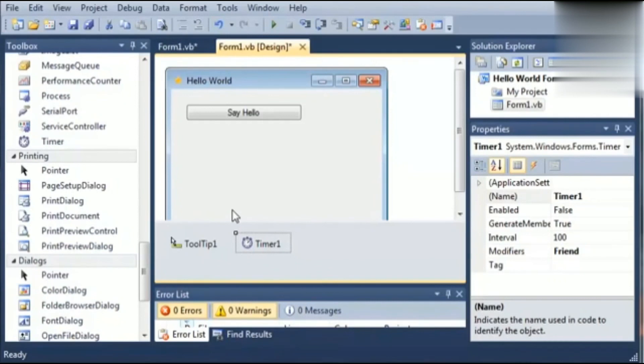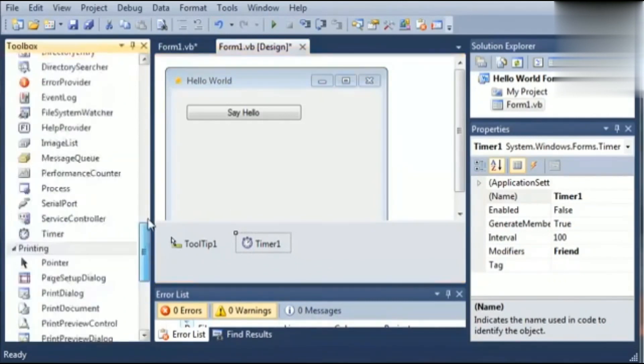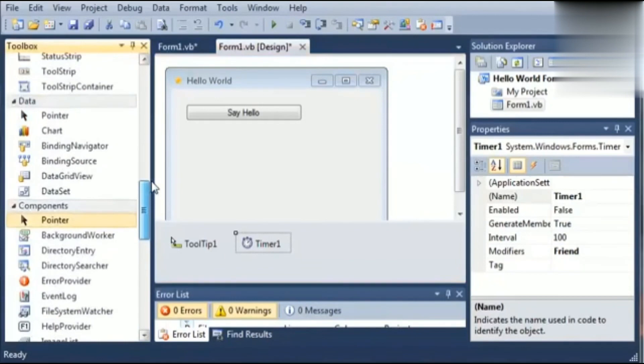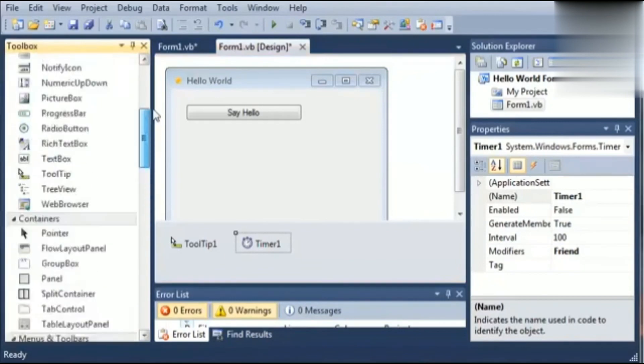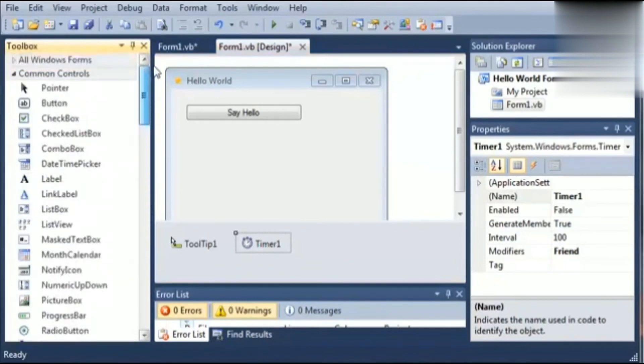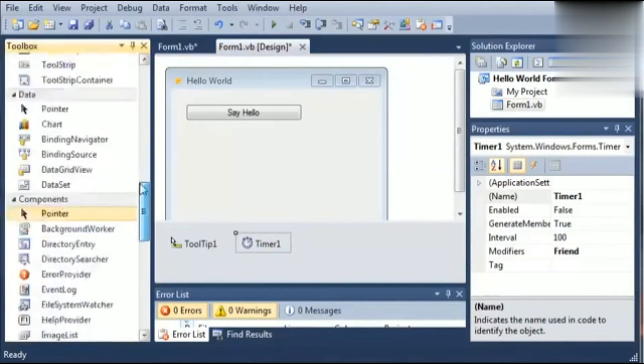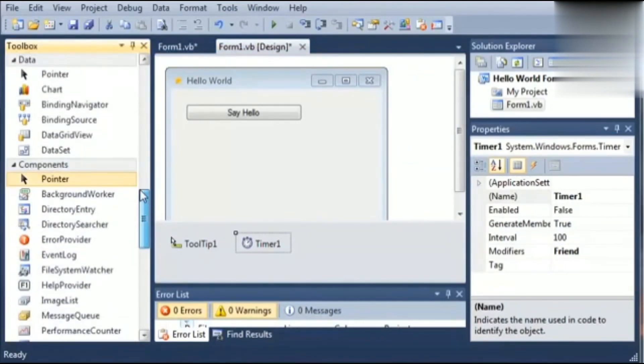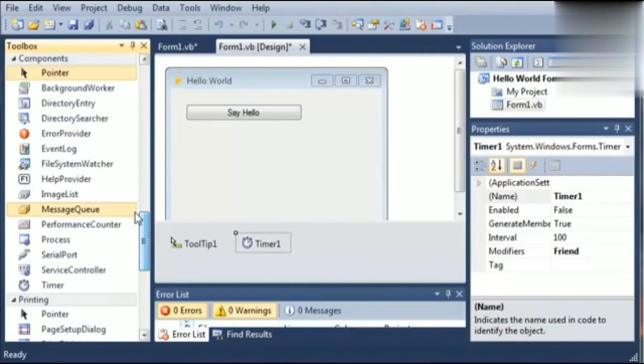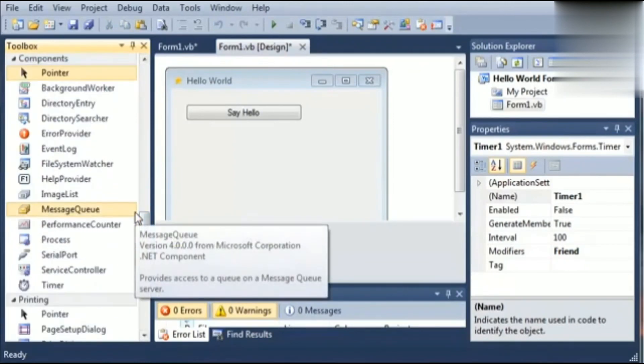So in this integrated development environment we can find many more controls in the toolbox and we have covered some important controls of toolbox here. We will continue with this subject later on also. Thank you.